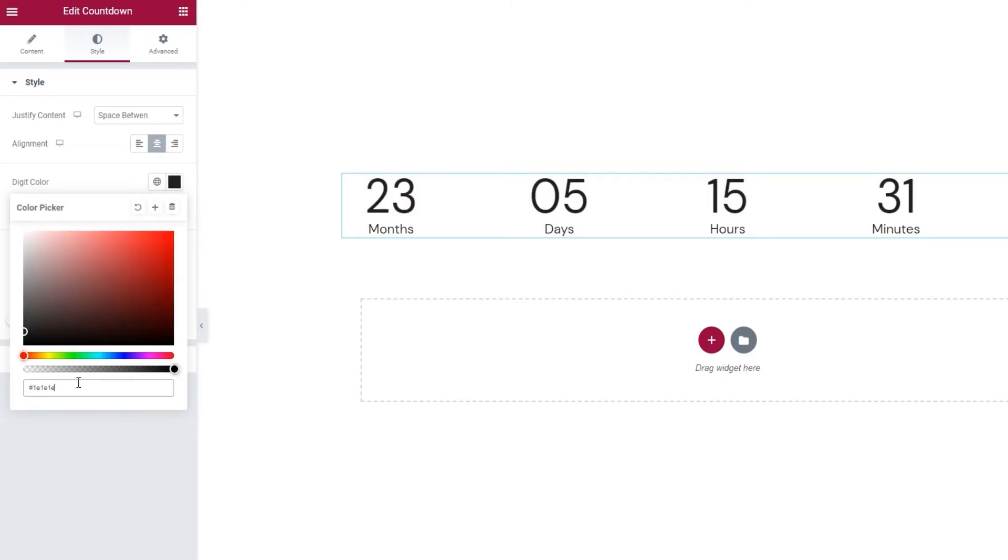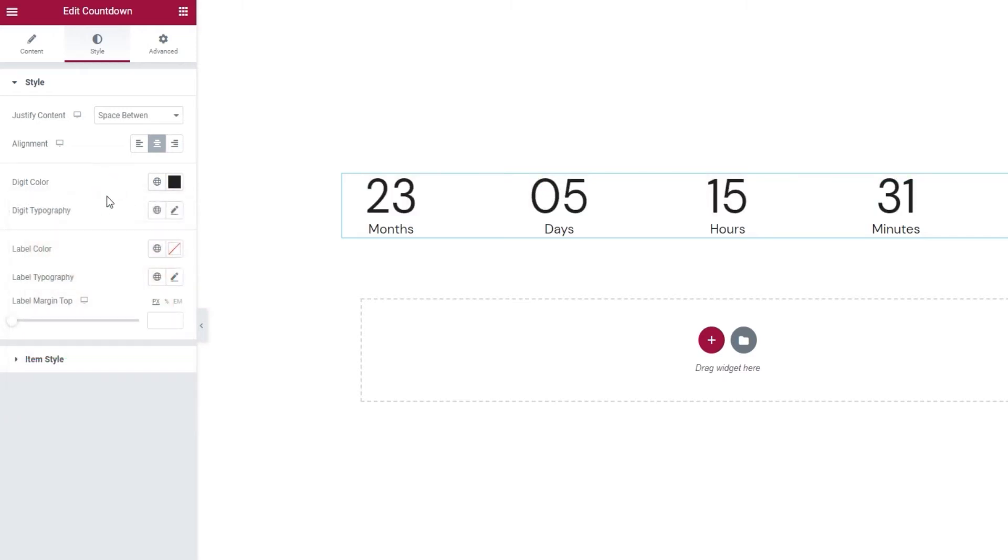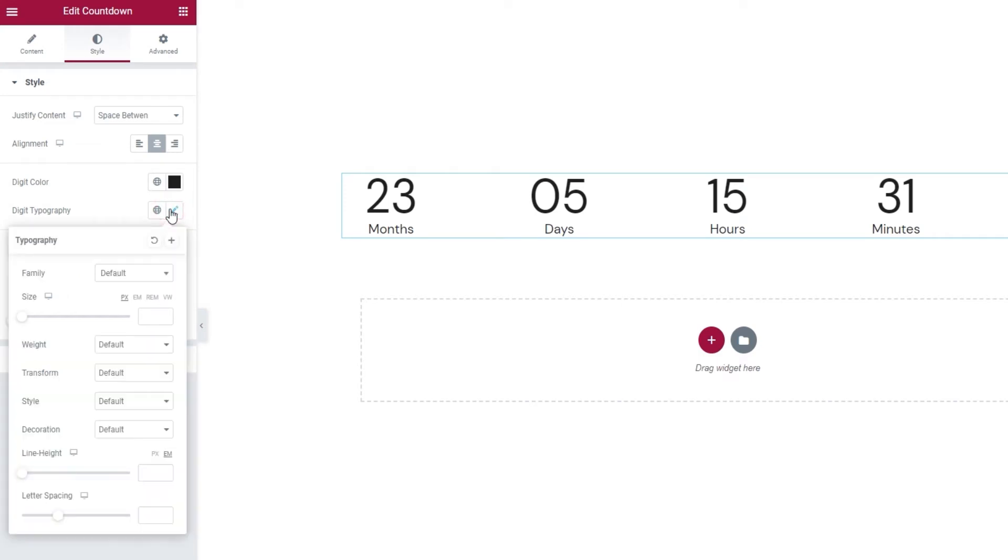Just a sec. There we go. After this, there's the Digit Typography where we can change things like the font family for the numbers.